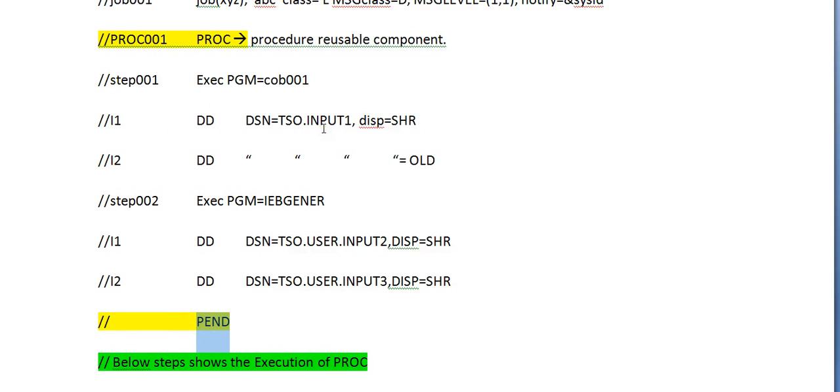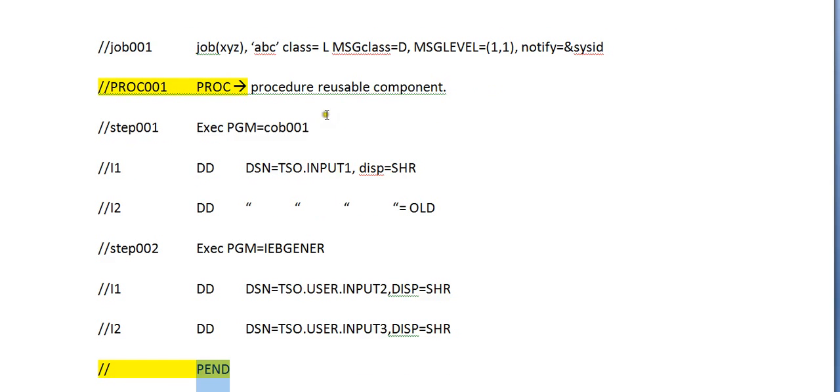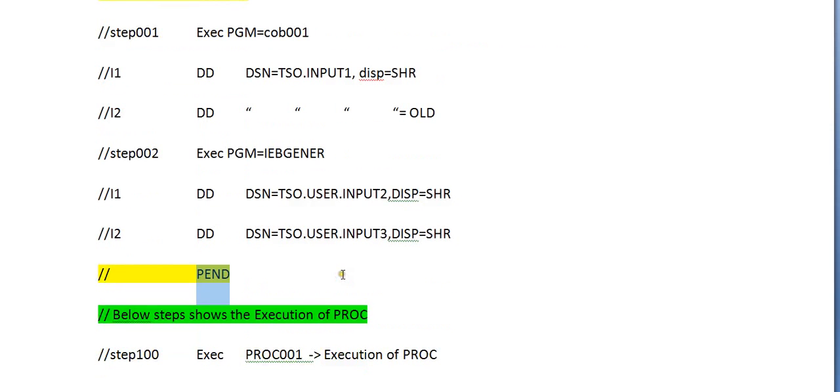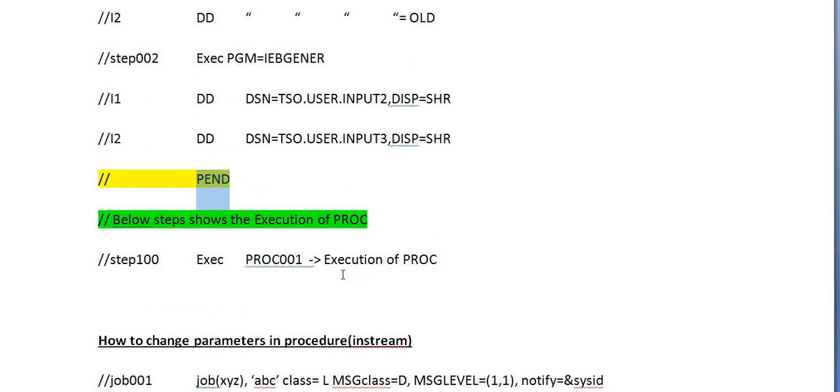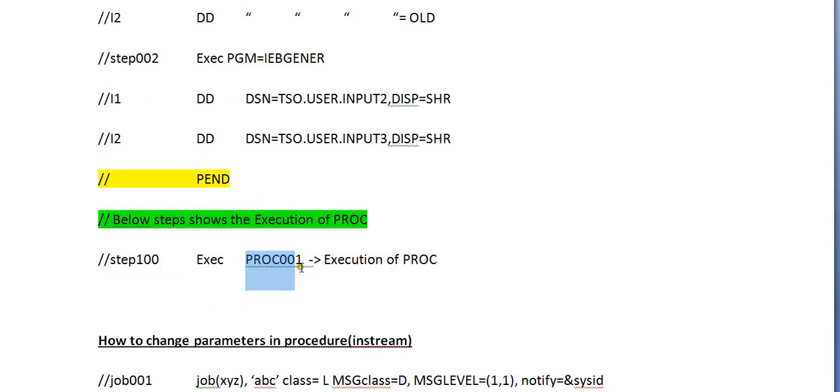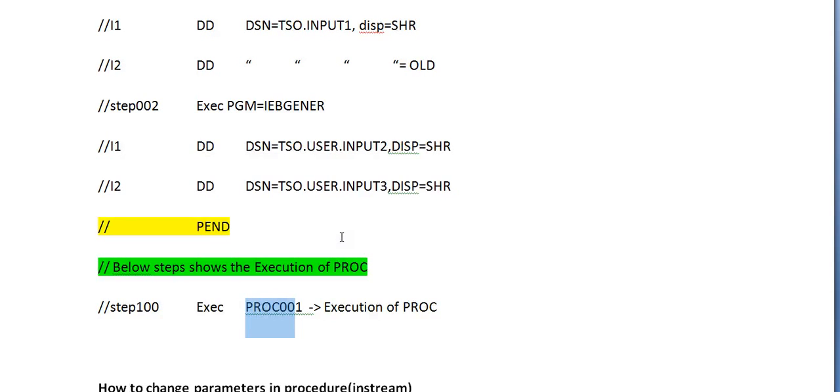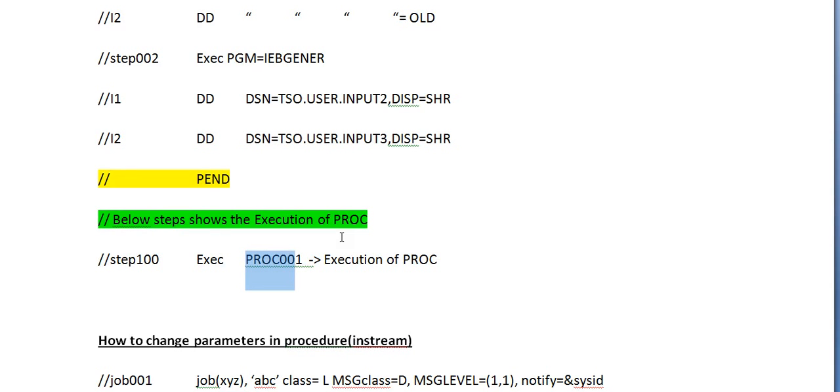How do we execute this PROC? Now we have seen the declaration of a PROC. It has certain steps in it. How do we call this PROC? In order to execute this PROC, you simply use EXEC and then PROC name. All these steps will be copied during the execution time. This PROC001 expands. This is the way we execute this PROC.